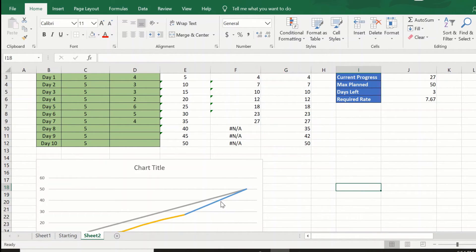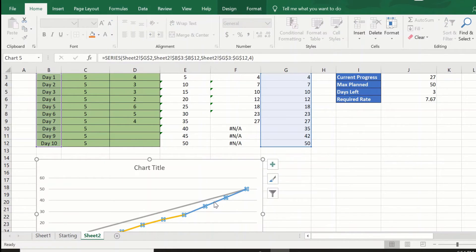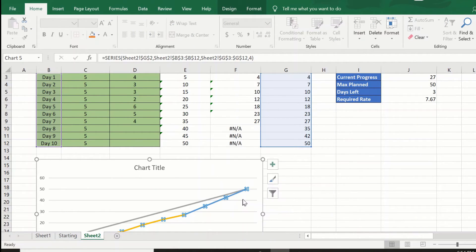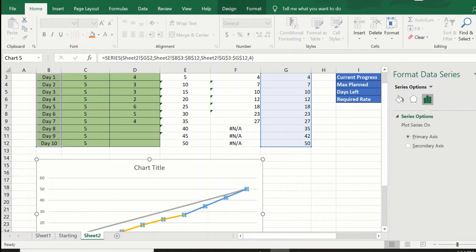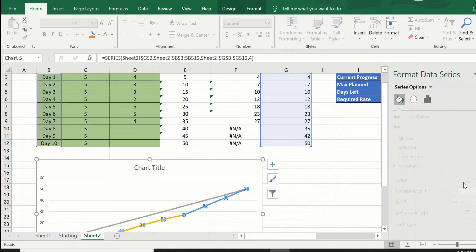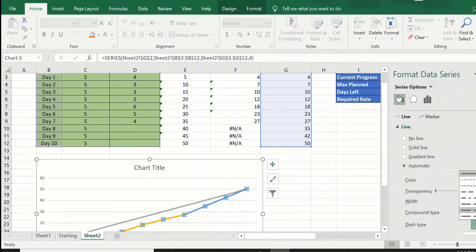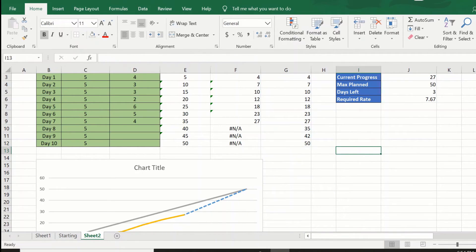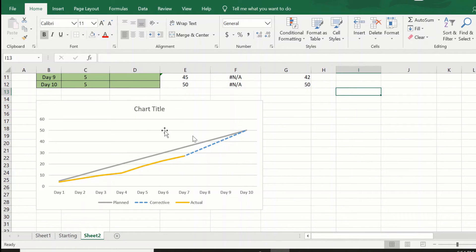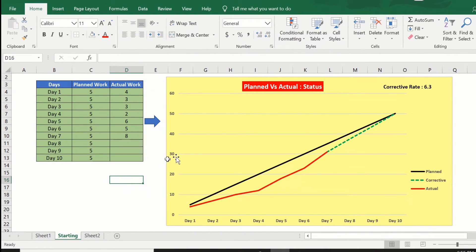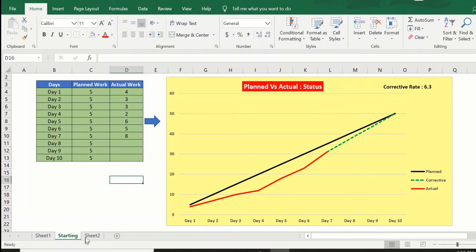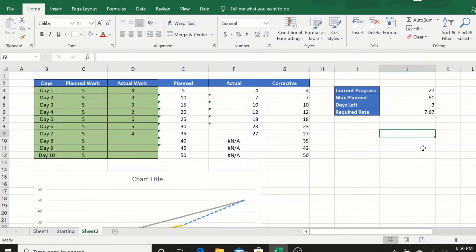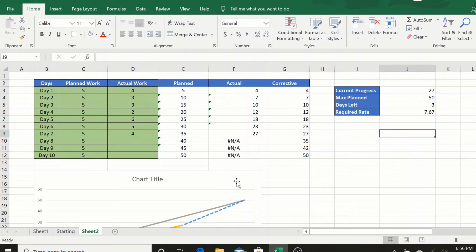These four values, just to make it look a little nicer, let me right-click this, format data series, and make it give it a dash type. As you can see, the chart is now almost similar to what we were seeing. The only thing that is pending is the corrective rate.